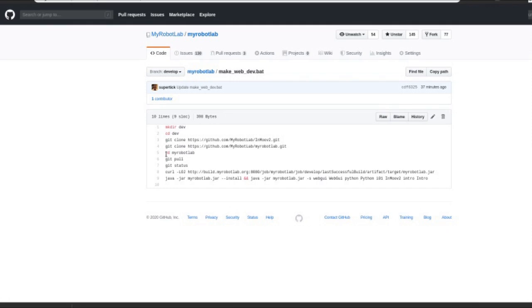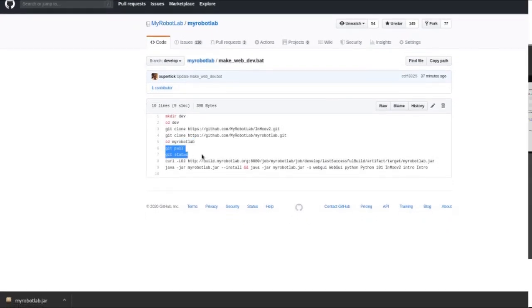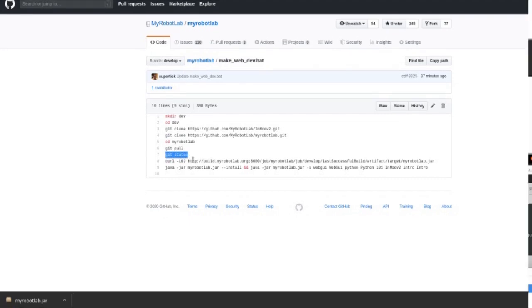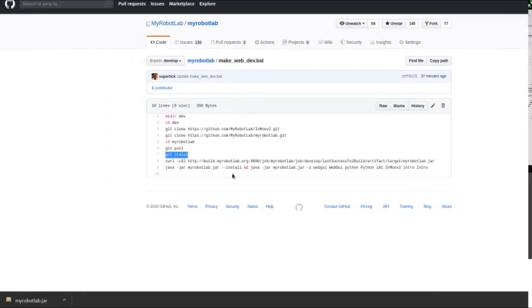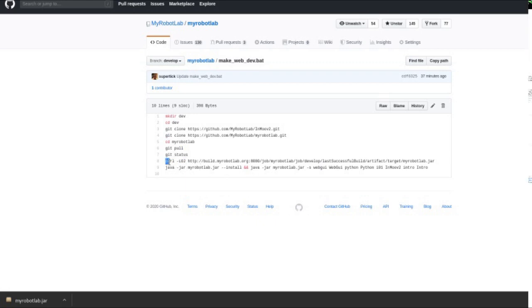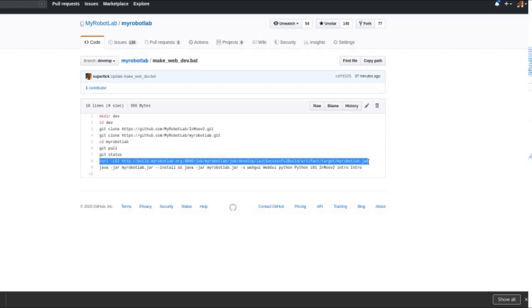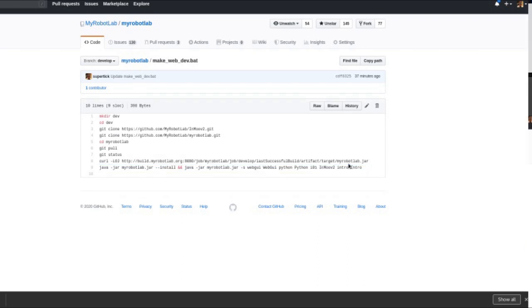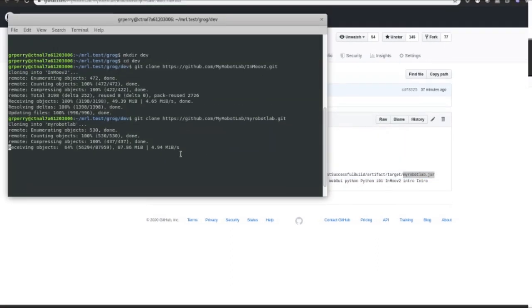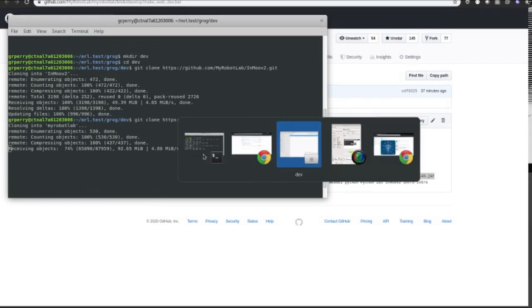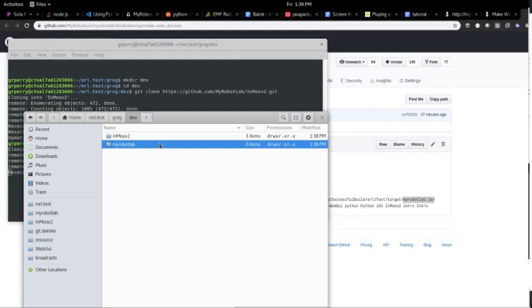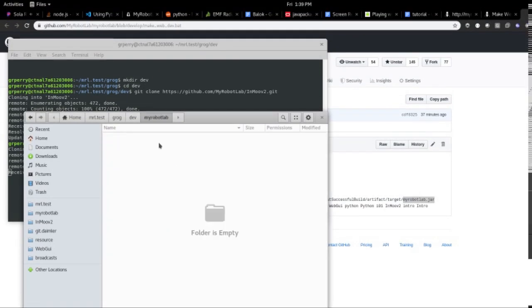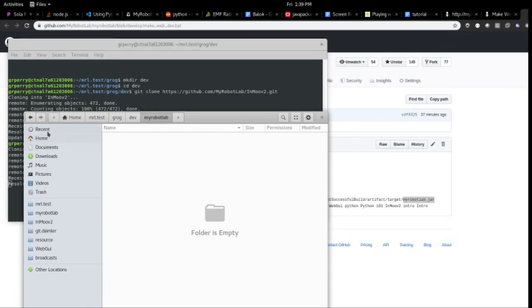And then what's going to happen next is it's going to cd into MyRobotLab, it's going to pull the latest, it's going to do a Git status, which is nice to see what the current status of Git is within a repo. And then it's going to download the latest, this is a URL to the latest MyRobotLab jar. And it's going to put that jar into this directory. So dev, MyRobotLab.